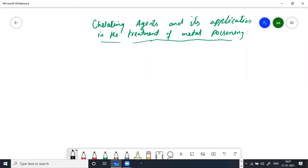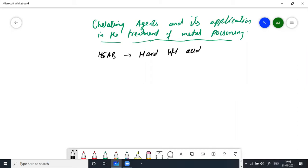Now we have an important question: the interaction between chelating ligands and the metal ions. This means that we can use chelating agents according to HSAB — the Hard-Soft Acid-Base theory. According to HSAB hard-soft acid-base theory, soft acids will combine with soft bases and hard acids with hard bases.